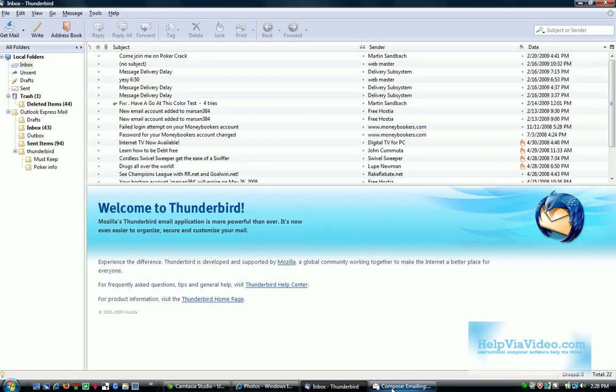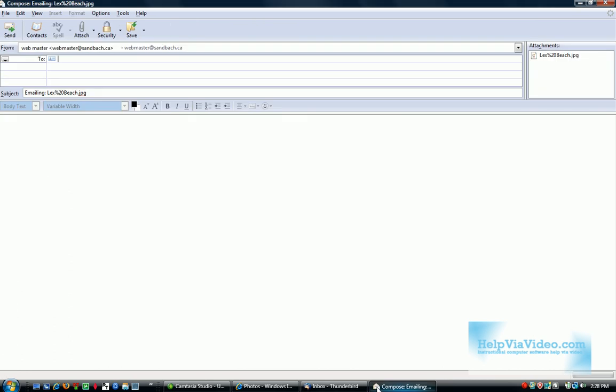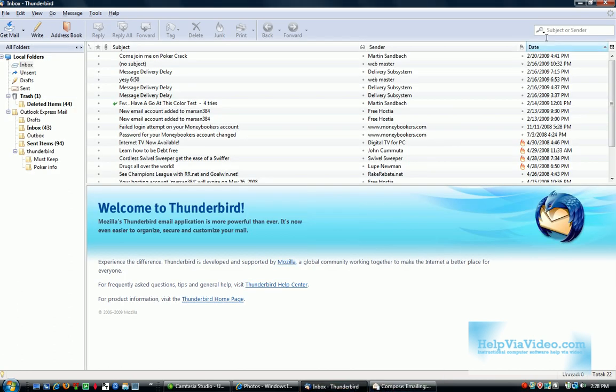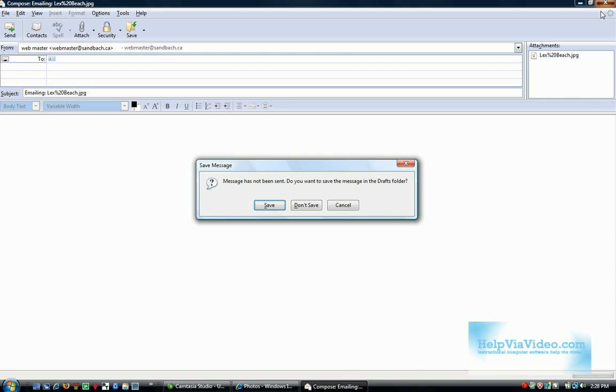However, I don't use Thunderbird anymore, and I would like it to open up in Microsoft Mail instead. So I'm going to show you how to change that in Internet Explorer.